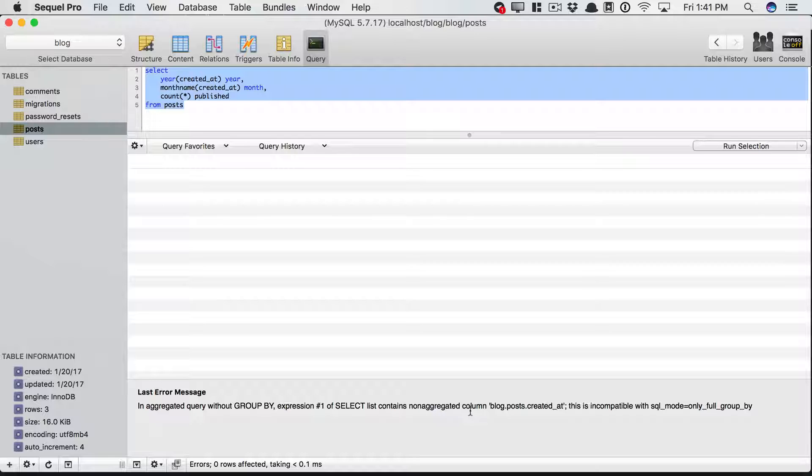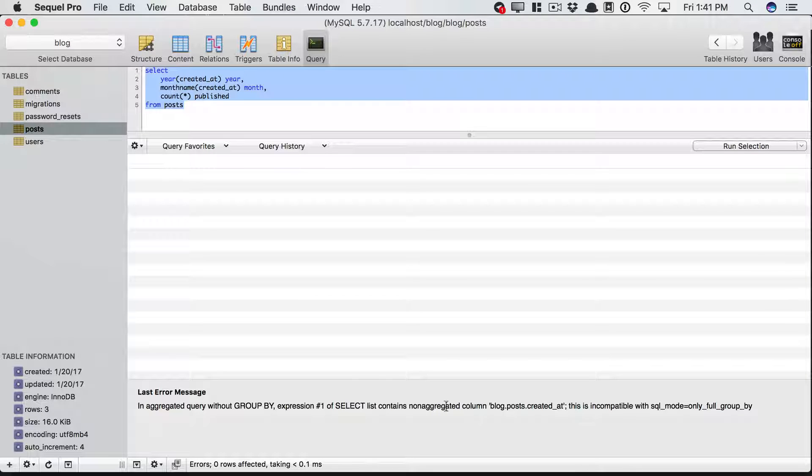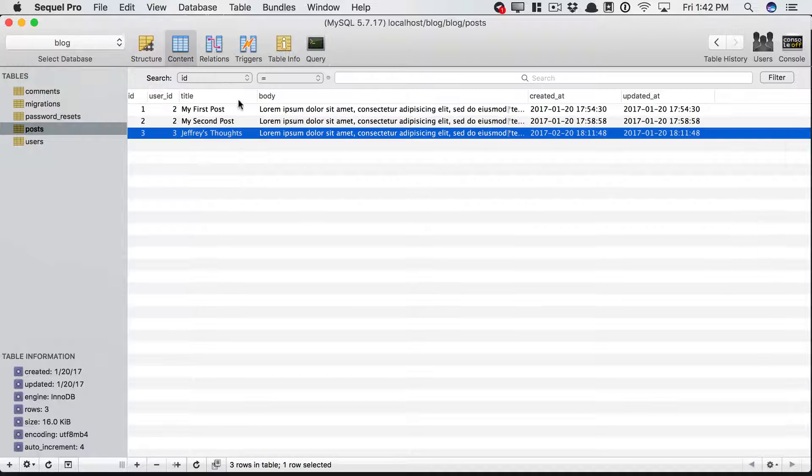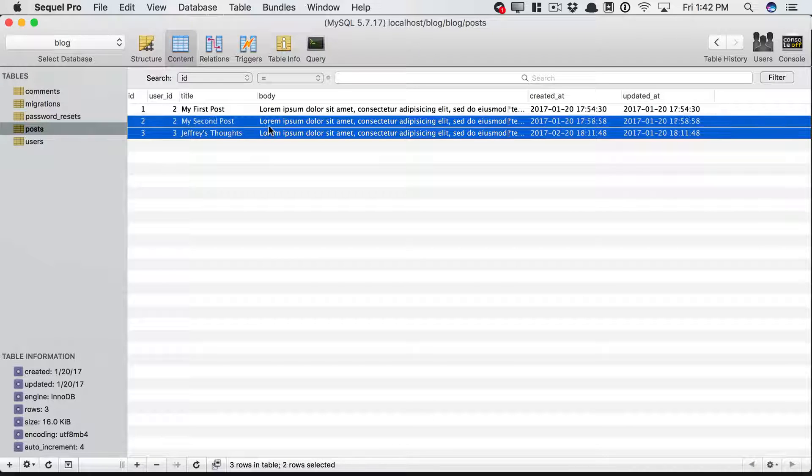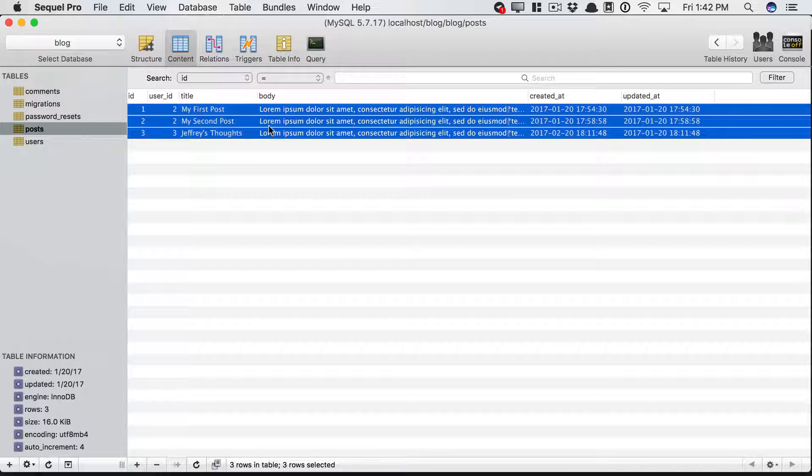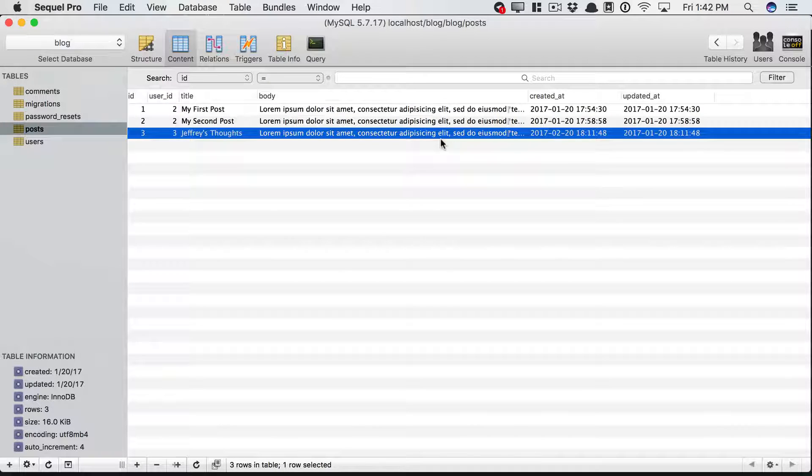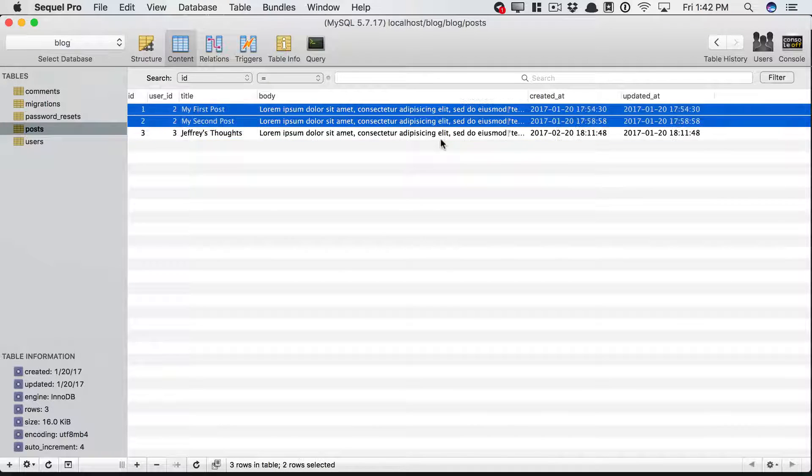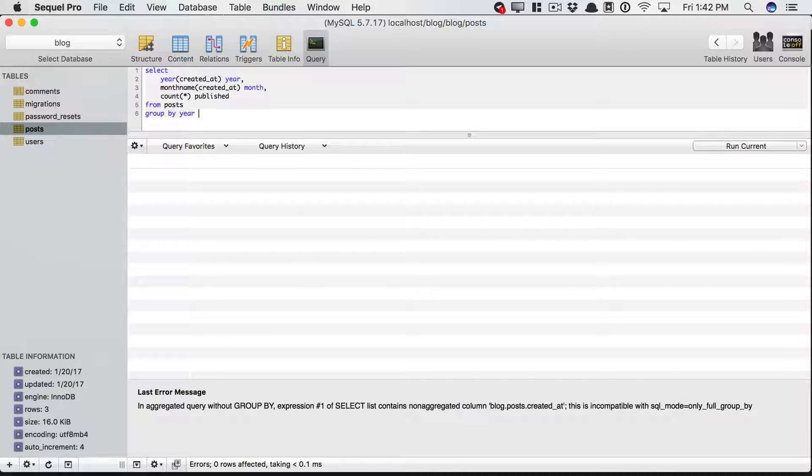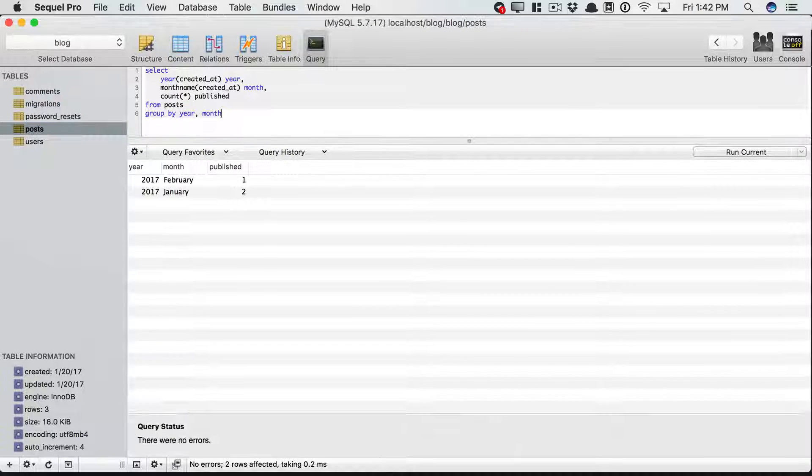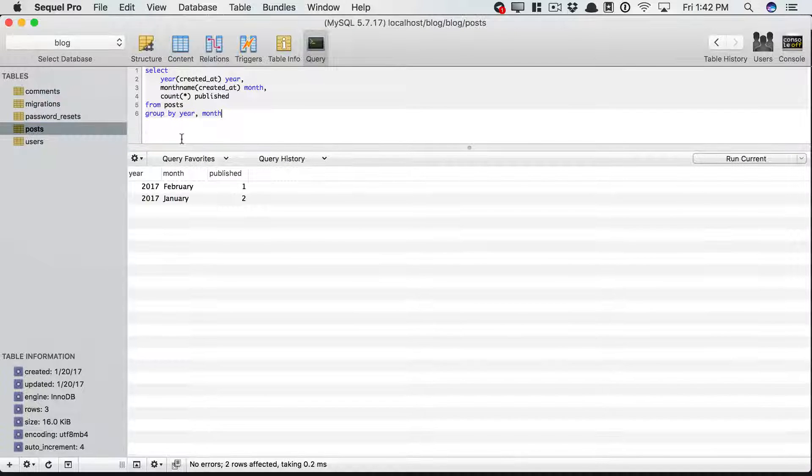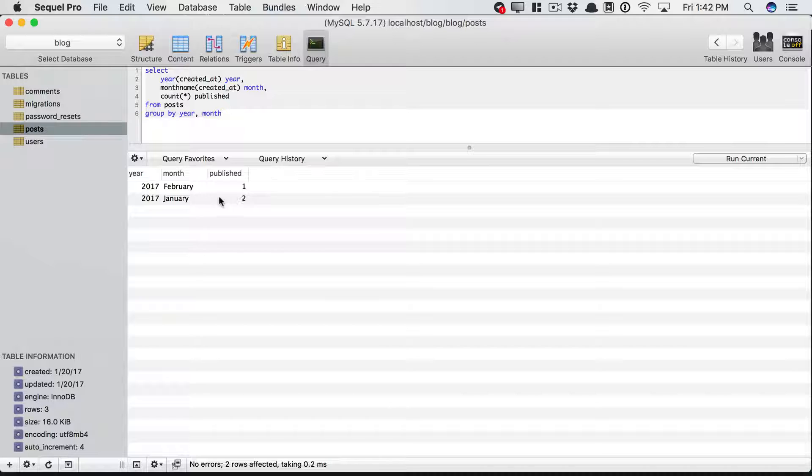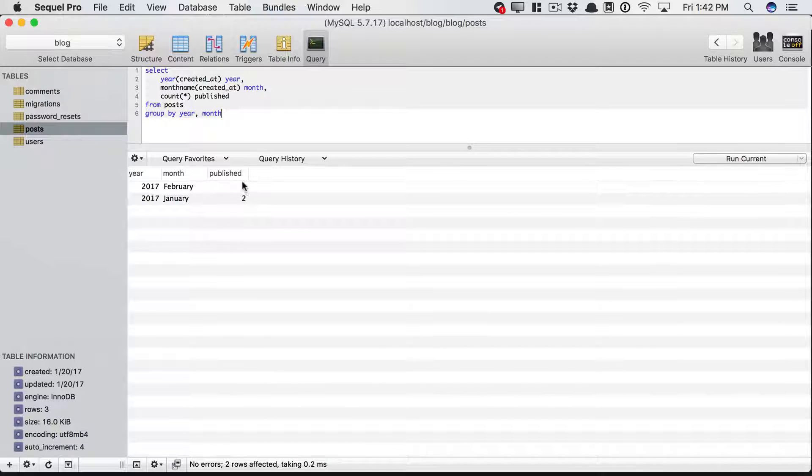Select list contains a non-aggregated column. So yeah, here's the idea. We're trying to get the count, but the count of what? Because if you think about it, we don't want a count of three. We want the count grouped according to the year and the month. So again, one for February and two for January. So let's do this. Let's group the results according to the year and the month and give that a refresh. And there we go. So in January 2017, there were two. And in February, there were one.